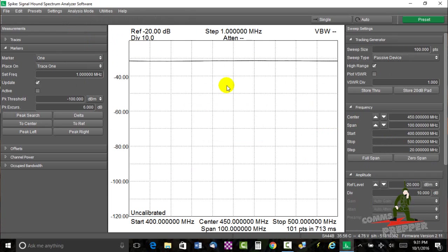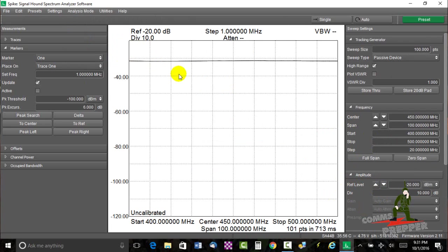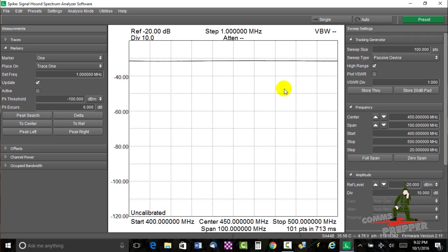So the first thing you want to do is adjust your reference level over here in the lower right-hand corner to make sure you can see the trace. Again, the directional coupler is not connected to the antenna right now. And other manufacturers of tracking generators and spectrum analyzers, they may call this feature the normalize feature or the calibrate feature. With signal hound, it's called store through.